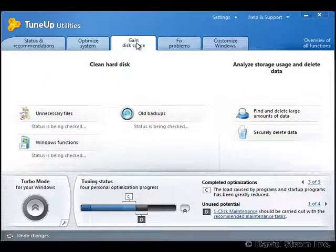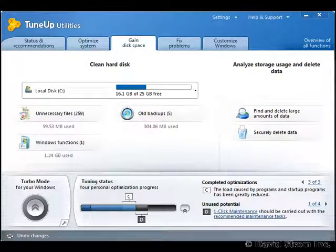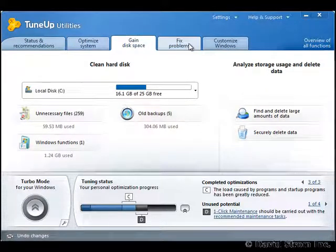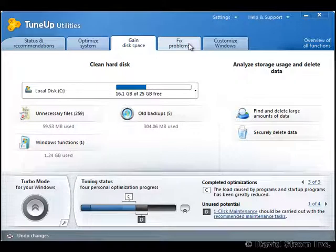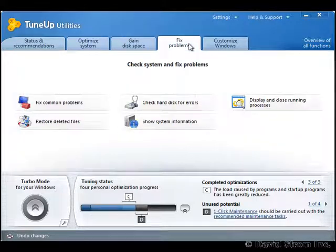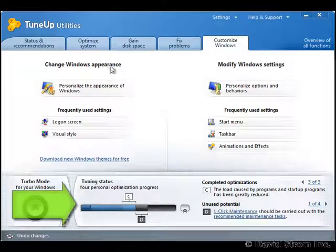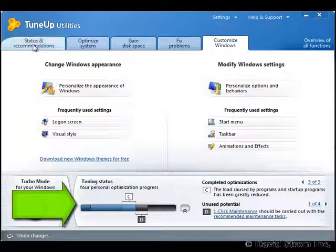There are several new features that have been added to this software edition. They go beyond just optimizing Windows operating system performance and parameters and take all of your installed applications into account too.